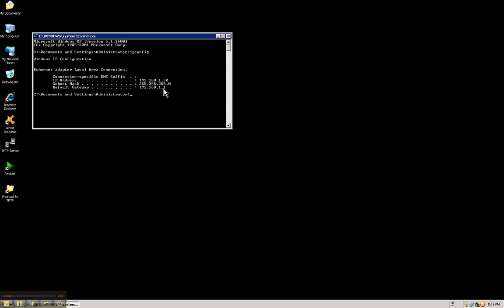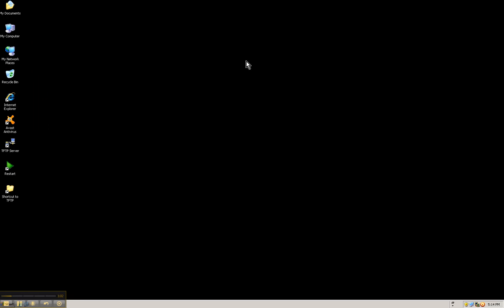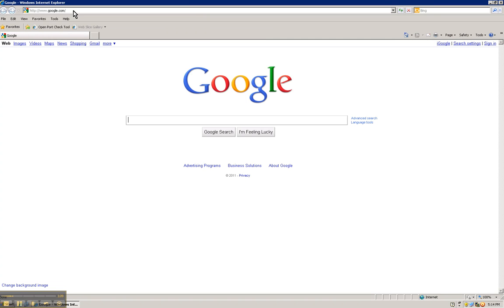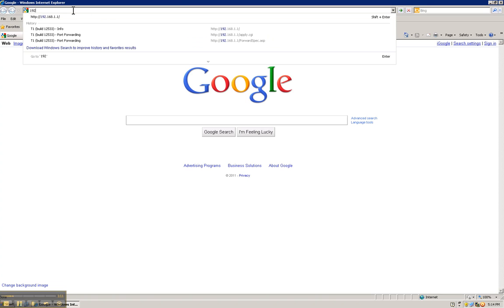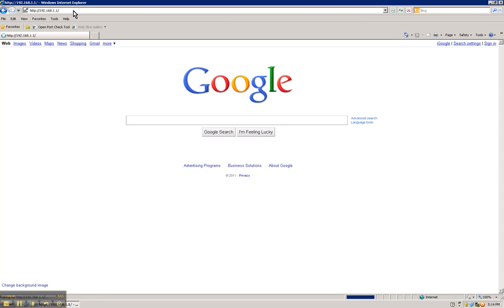So make sure you memorize this number because this number is going to allow you to get into your router. To do so, you can go to Internet Explorer and type in the IP of your gateway. This case is 192.168.1.1.